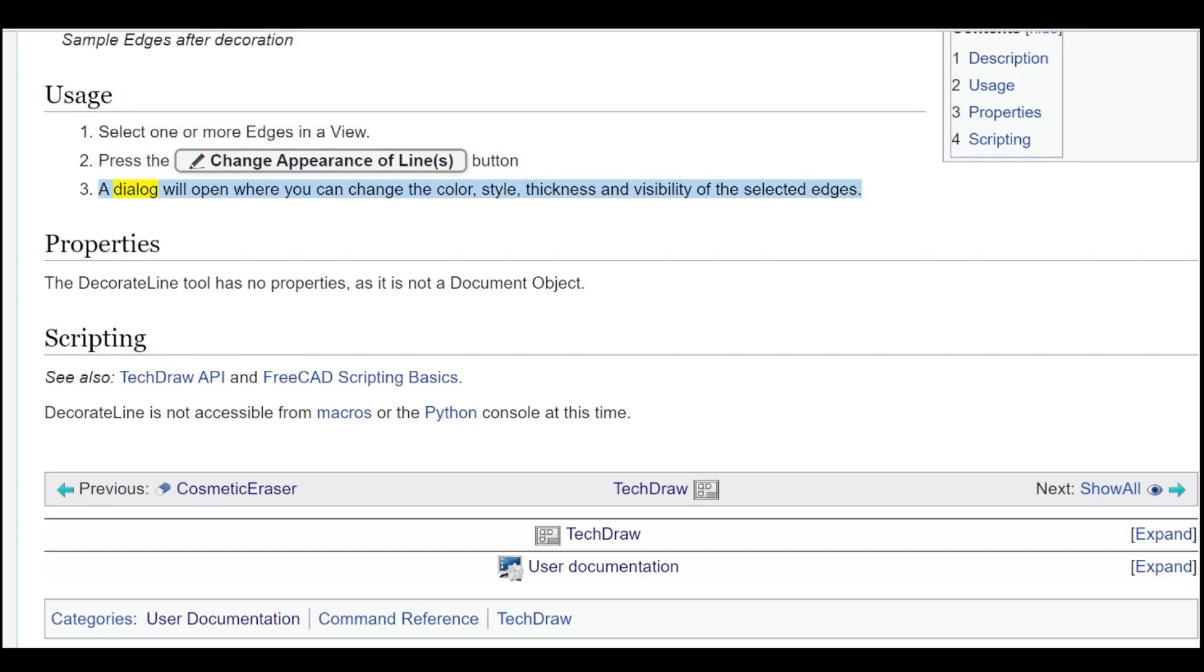A dialog will open where you can change the color, style, thickness, and visibility of the selected edges.